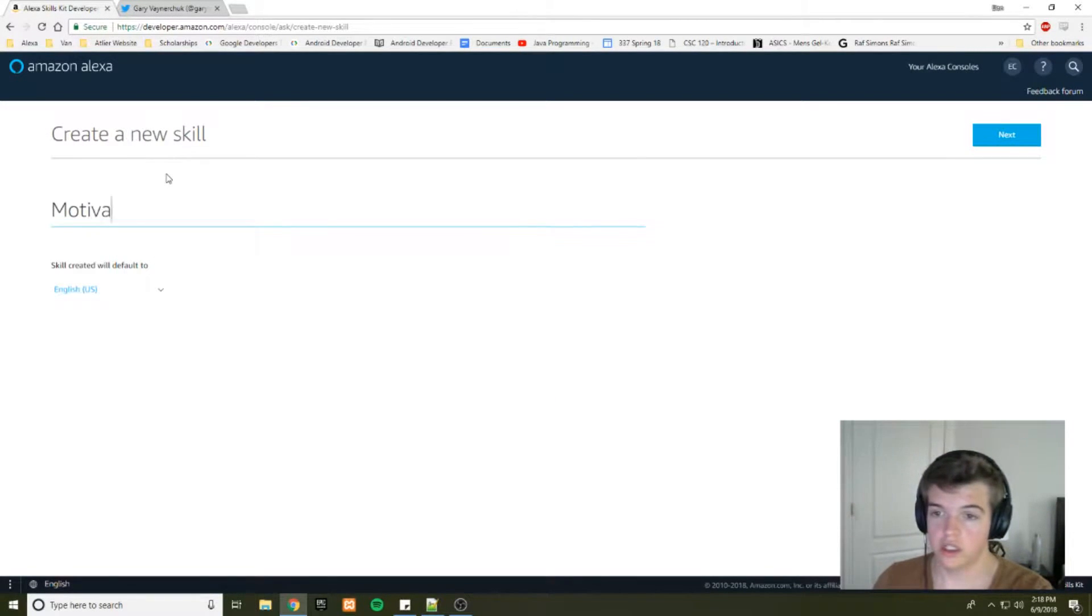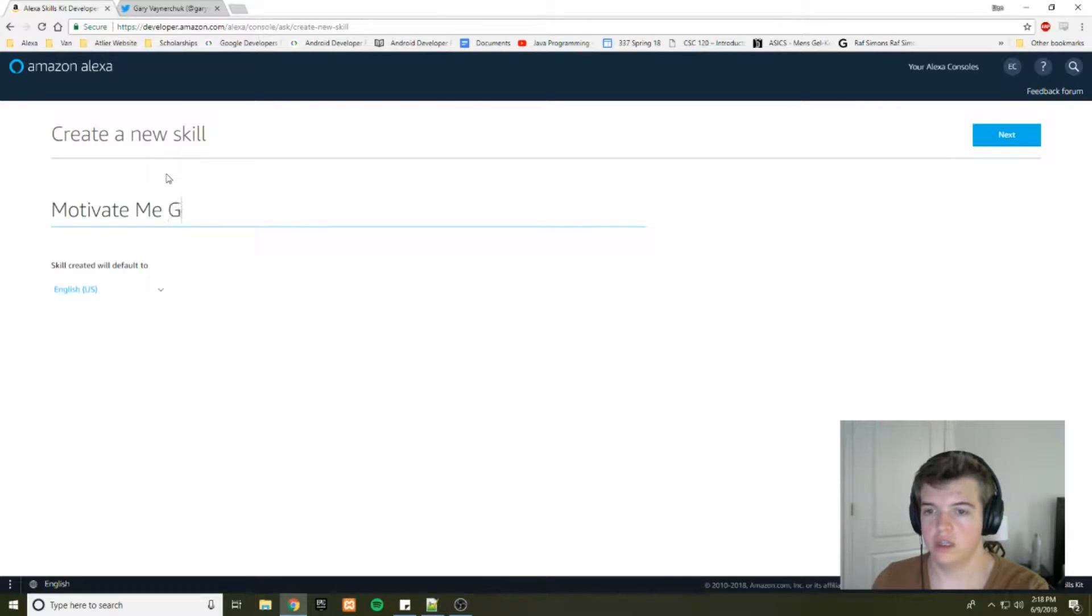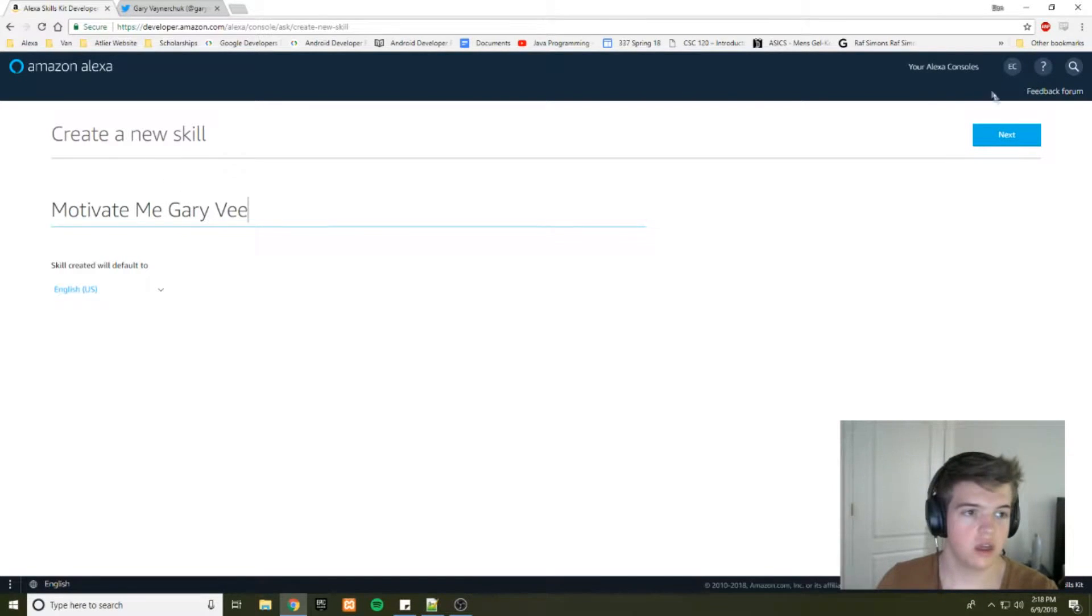So this skill is going to be called motivate me, Gary Vee. Next.